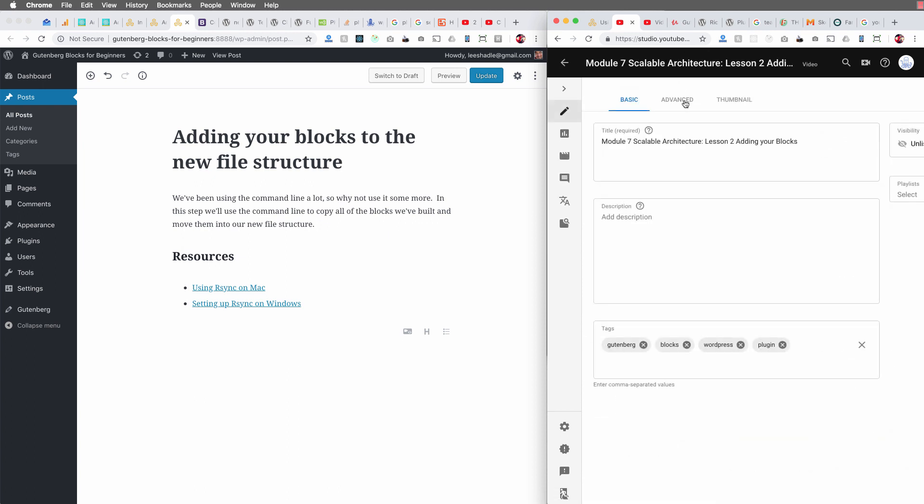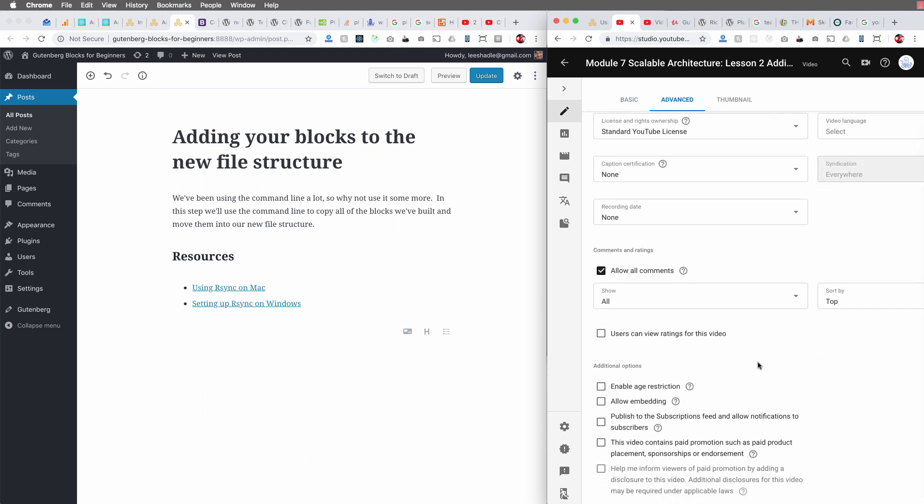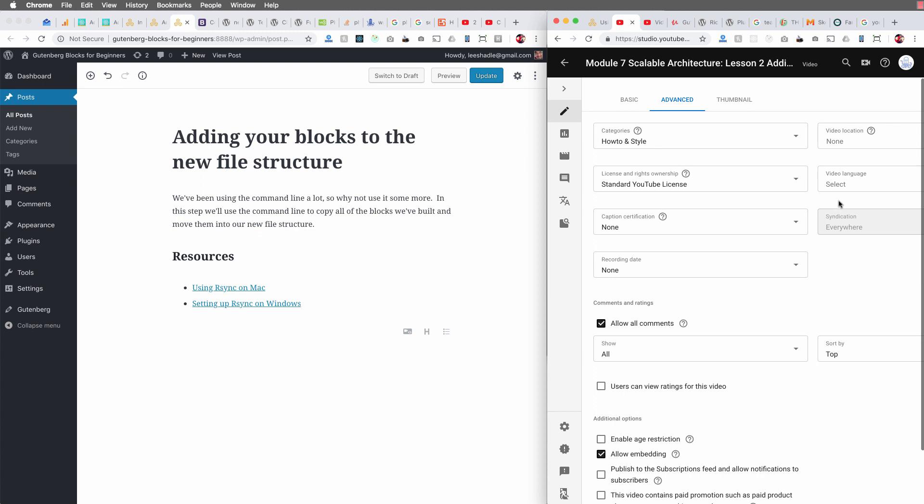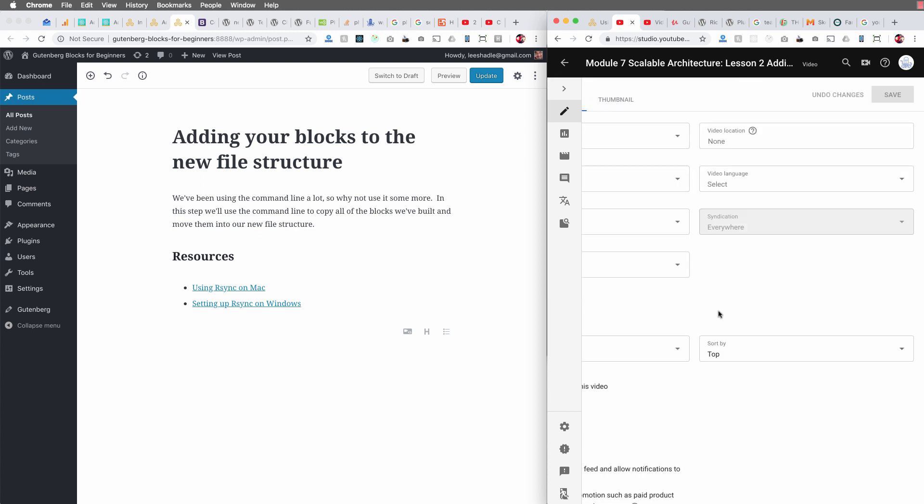And so I'm going to navigate over to the advanced tab. And if you scroll down here, there's something called allow embedding and that is the issue. I don't have it checked. So it's not going to embed. Once I check that off, that should resolve my issue. So I'm going to save that.